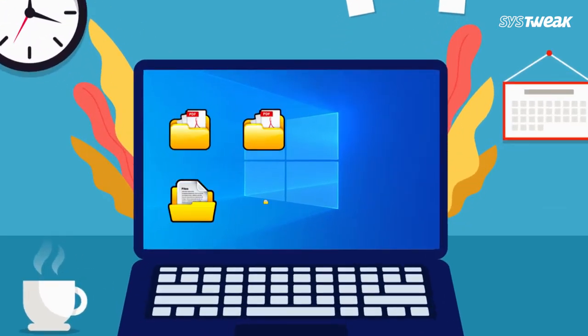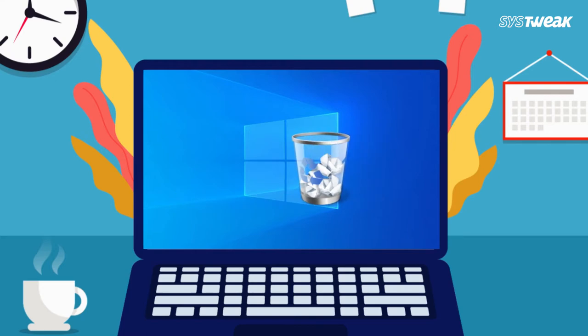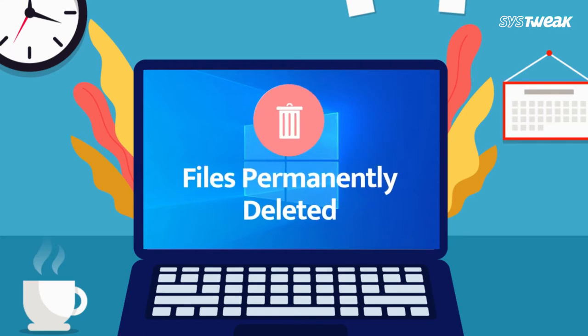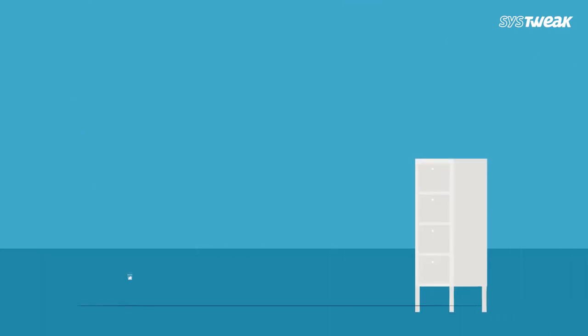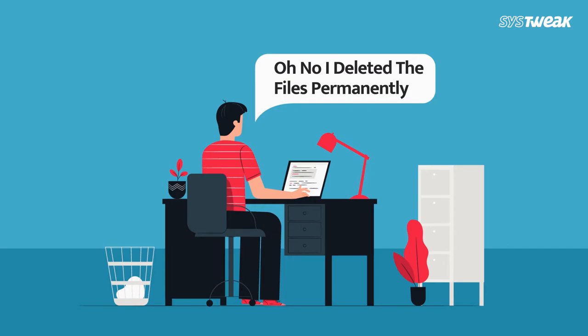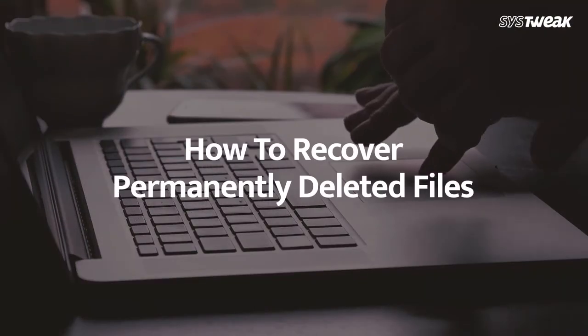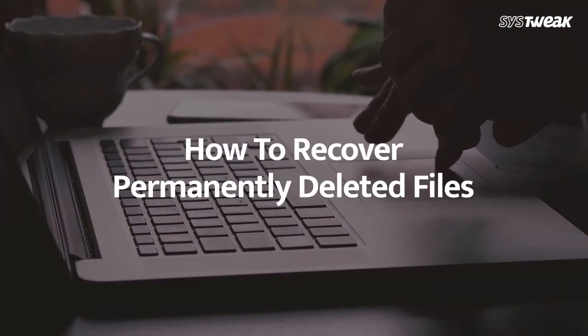Have you accidentally deleted your important files from your Windows computer and are looking for a way to recover it? If yes, then we have the answers. In this video, I will show you how you can recover your deleted files or folders.